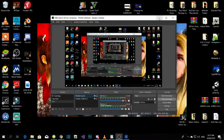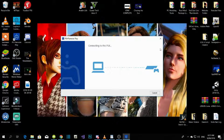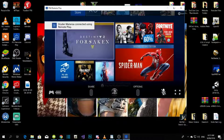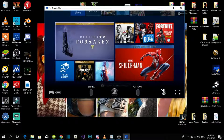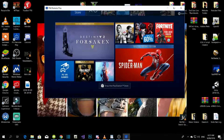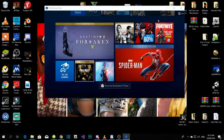Now press Start and it will connect to your PS4. On your PS4 it will show a prompt — it will say whatever your PC name is, like my PC name 'Trismon234' — and that's all you gotta do. Now you can play games on your PS4.